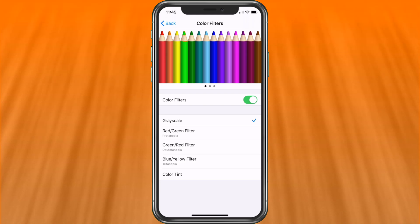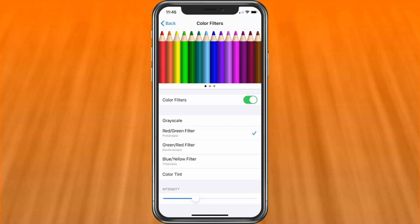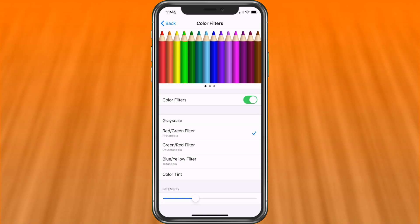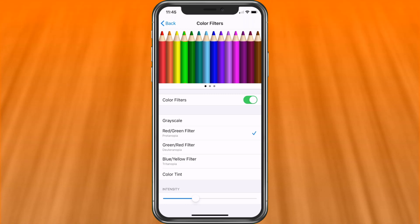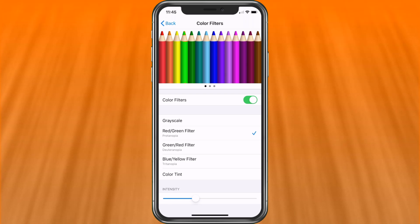Next, you have red and green filters, which is Protonopia. So that will help if you are that type of colorblind. Those are the colors you'll currently see.